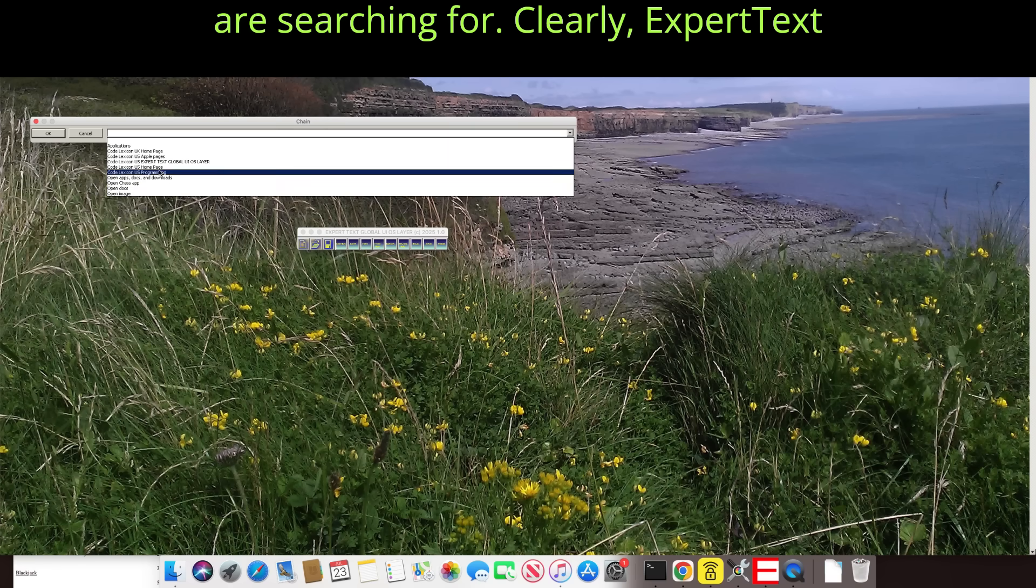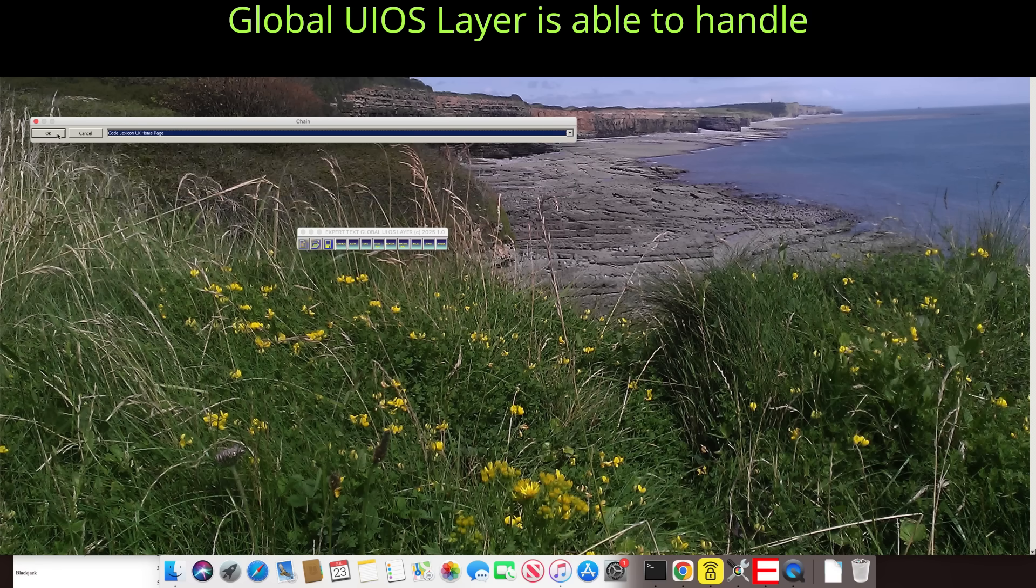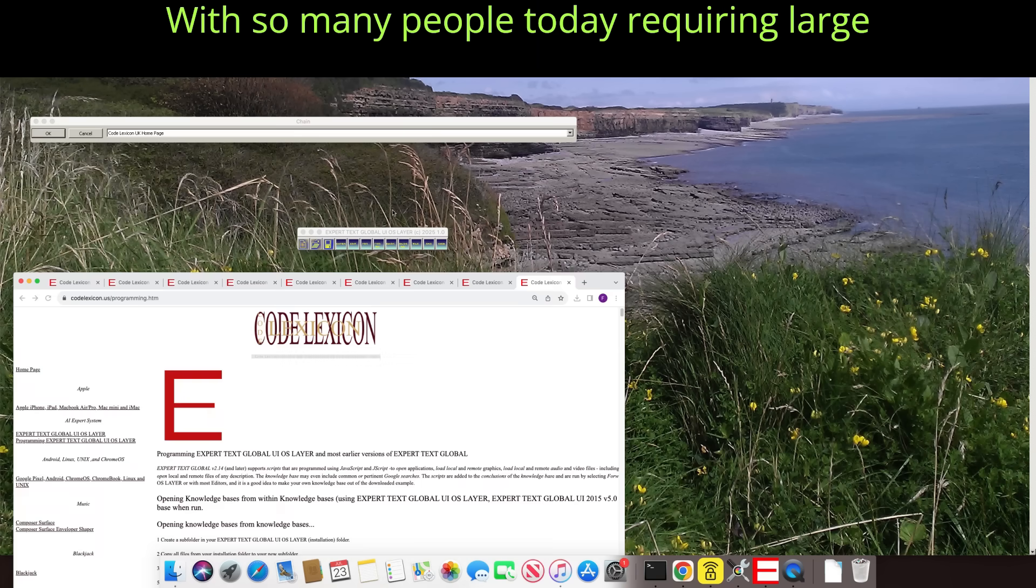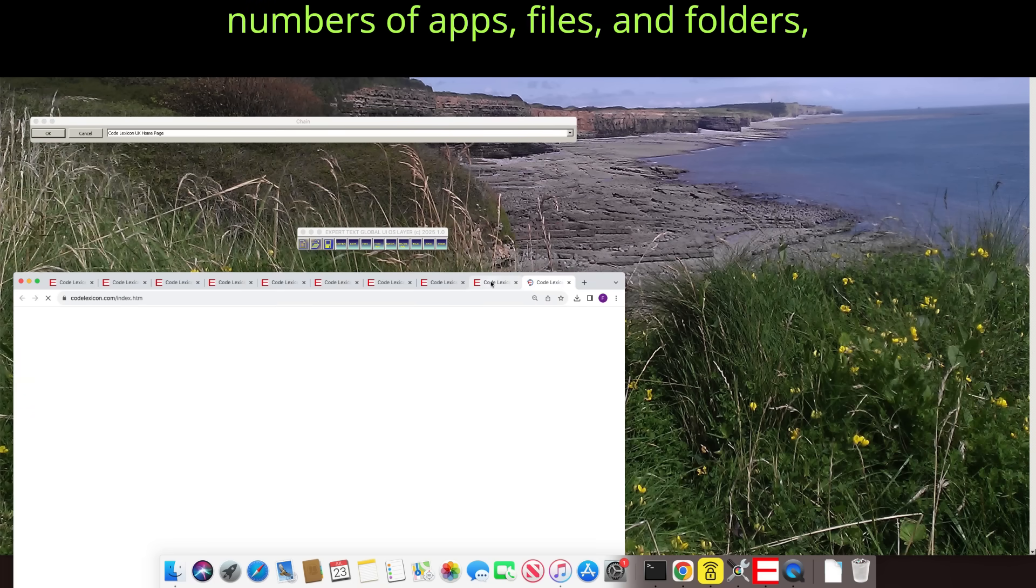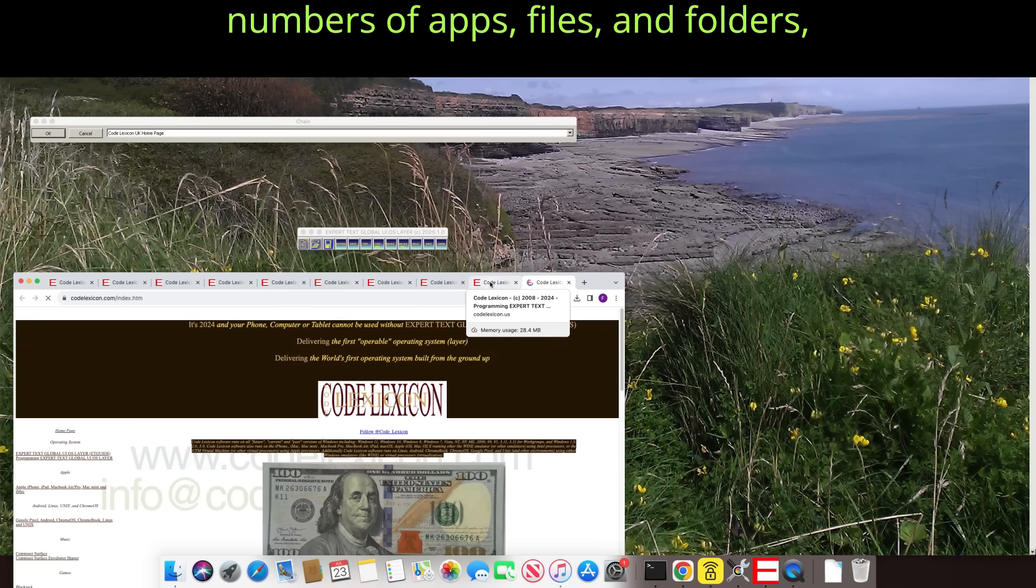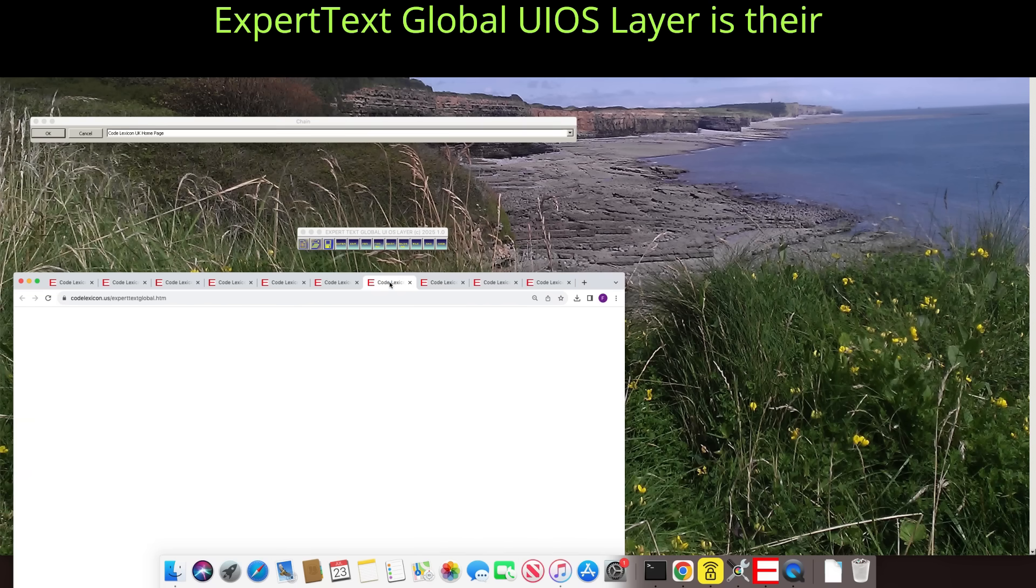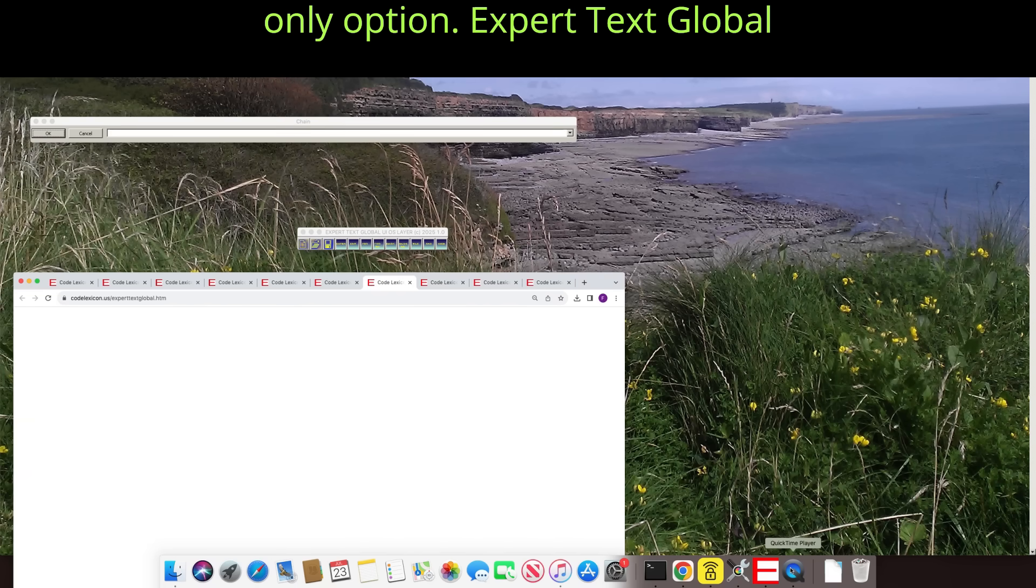Clearly, Expert Text Global UIOS Layer is able to handle vastly more apps, files, and folders. With so many people today requiring large numbers of apps, files, and folders, Expert Text Global UIOS Layer is their only option.